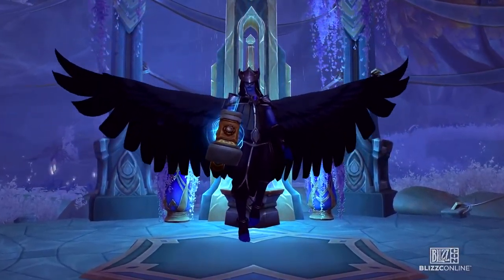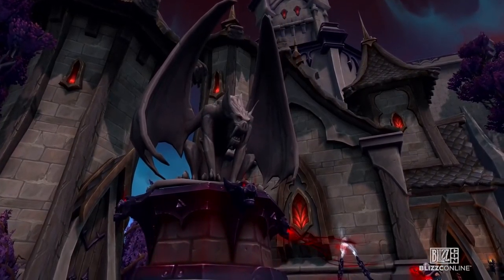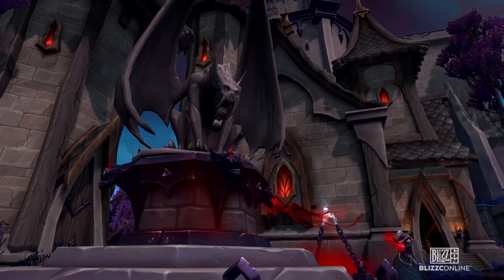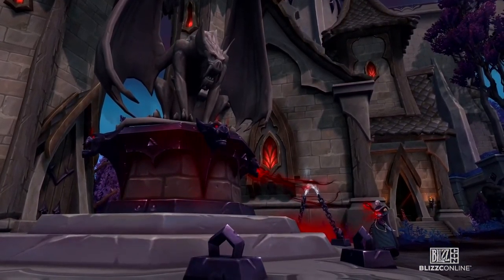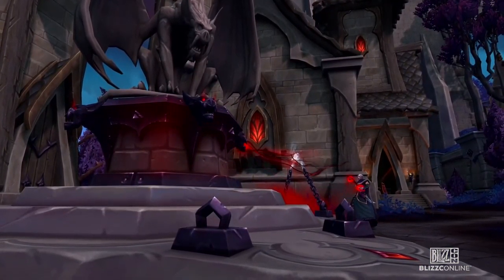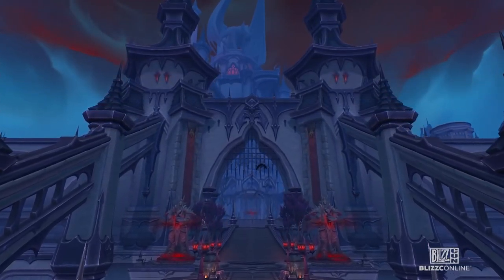The next zone was Revendreth. Aaron Kraft, along with Andrew Holscher, did an excellent job of really bringing that zone to life. That zone was dark, but in a more gothic way.